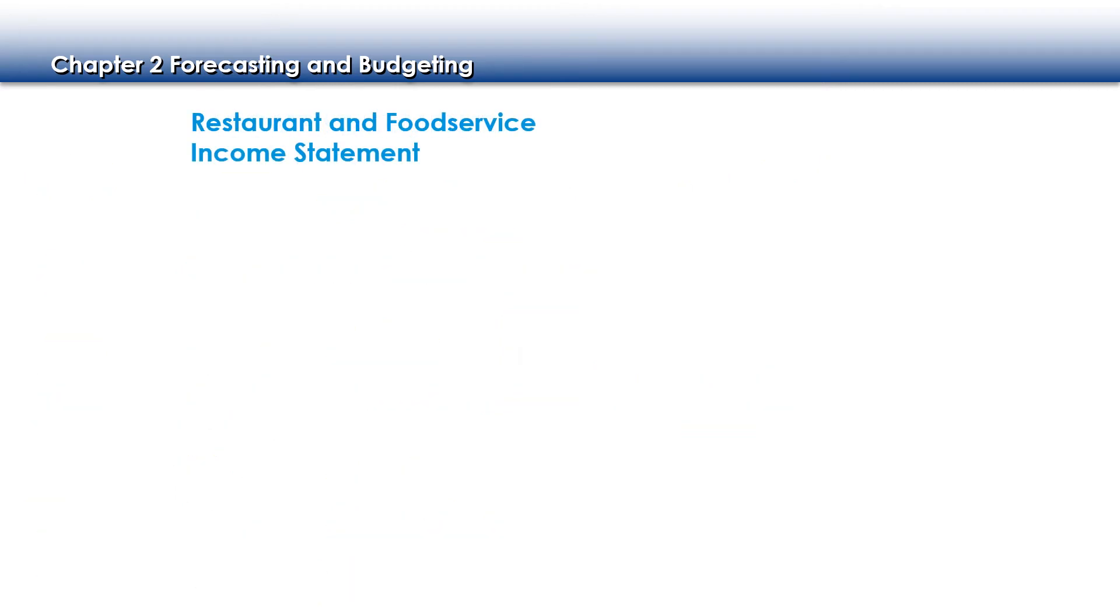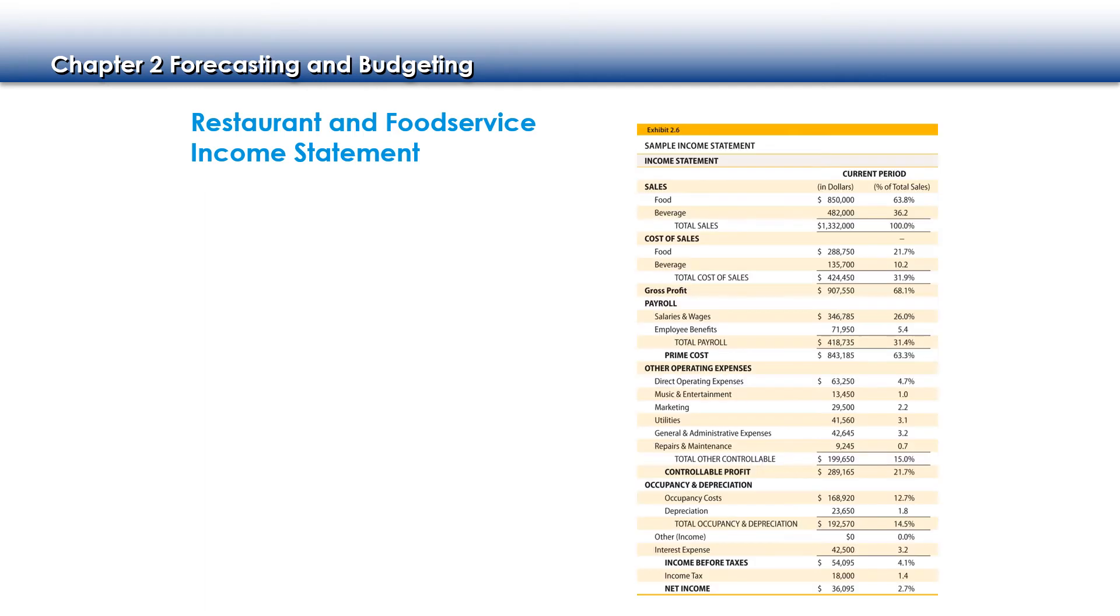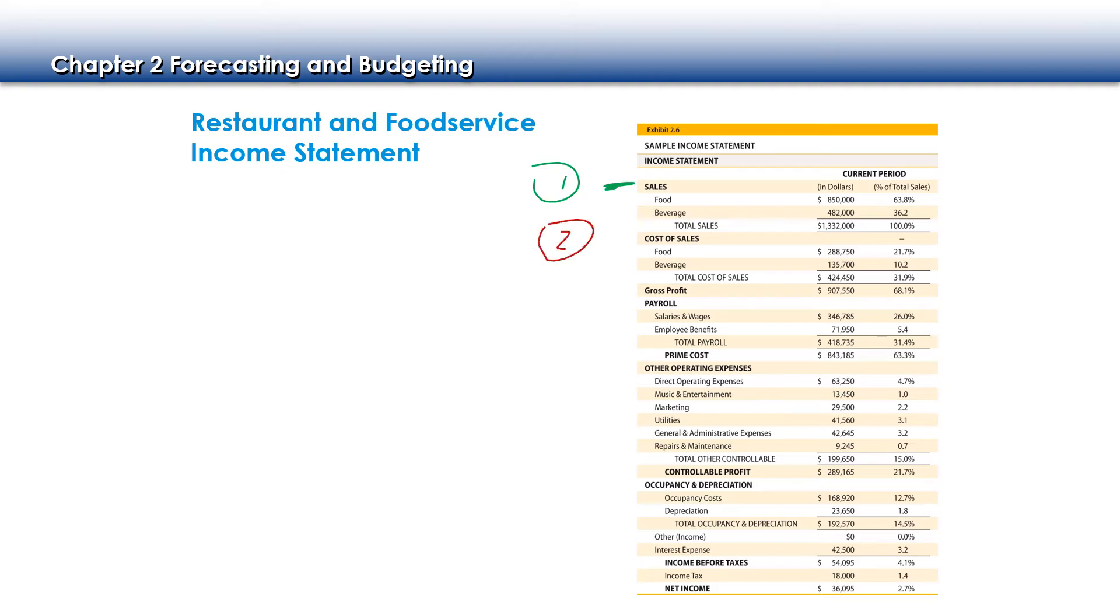So now let's take a look at an income statement. This one is much more detailed than the one I previously showed you, the simplified version. But the components are still here. We have the sales, that's line one. On line two, we have our cost of our sales. We have it broken down between food and beverage. And then we have on the third line our gross profit.